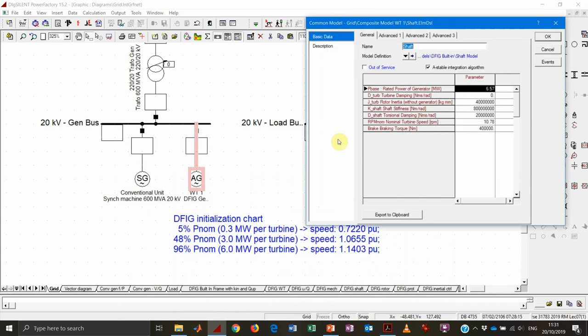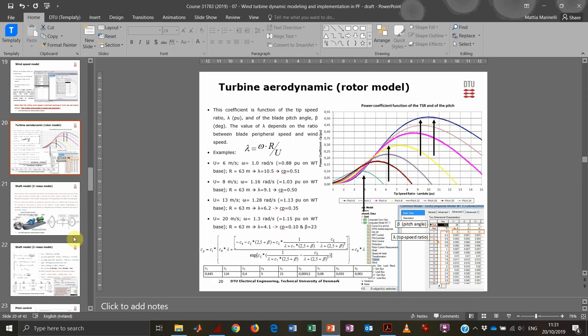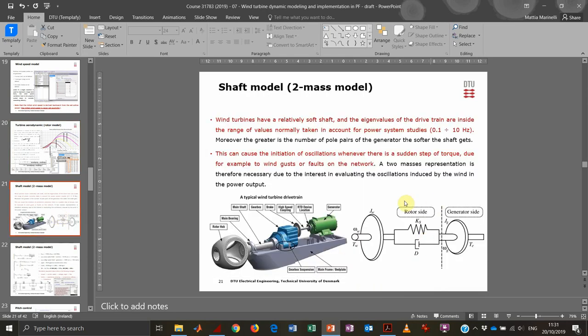The shaft block models a two-mass equivalent shaft, representing the interaction between the mass of the electrical generator, the mass of the blades and the low-speed shaft, and the stiffness and torsional damping of the gearbox, plus the inertia of the blades. This characterizes the two-mass model representation shown in the slides.